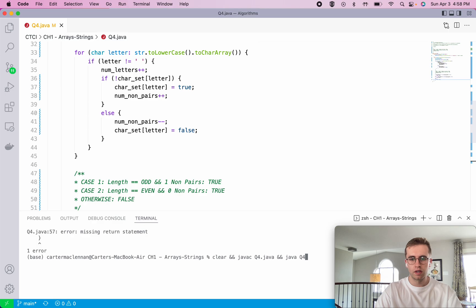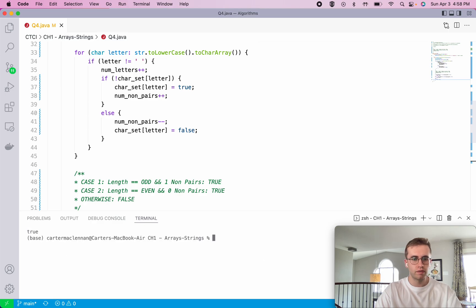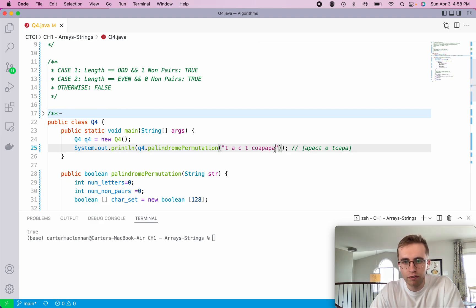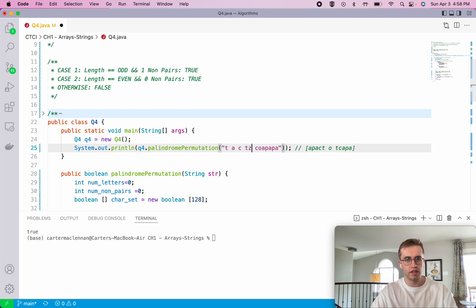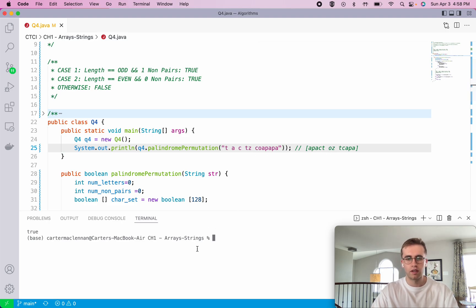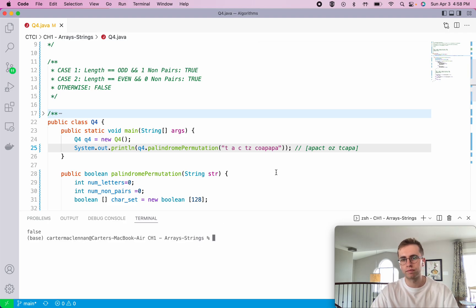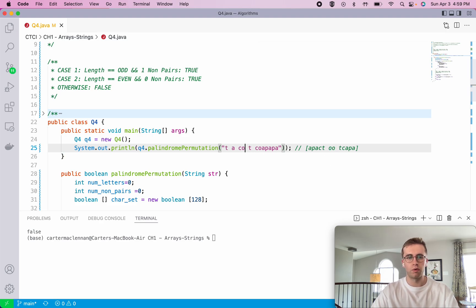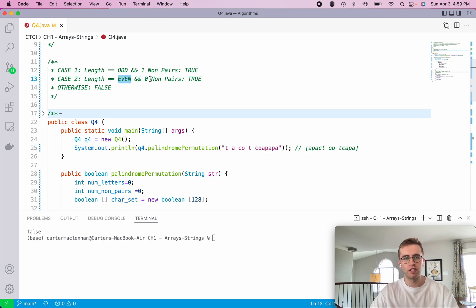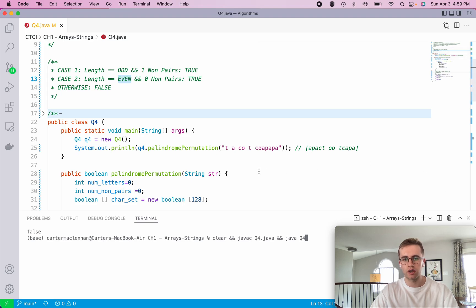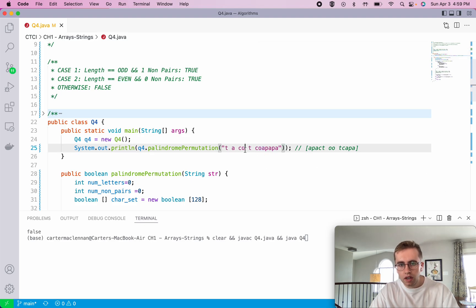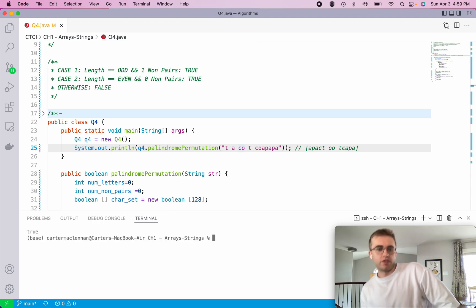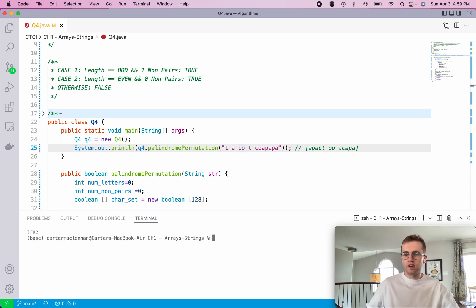So let's run this here. And it's true. And we'll take a look at our test case. And that is in fact true. Let's say if we added a letter Z here. If we run it, it will be false. Let's say if we added another letter O here like that. Then that would be even and no non-pairs. And that should be true. And just like that. So I hope this helped. And follow for more. Thank you.